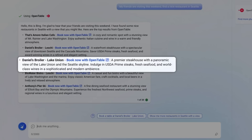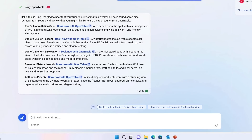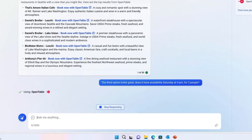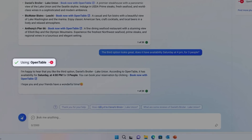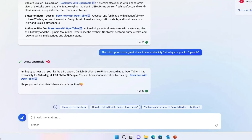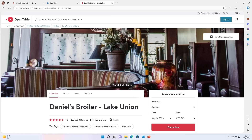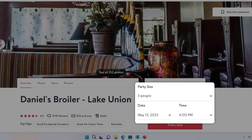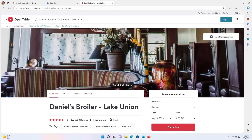Daniel Broilers in Lake Union seems like a cool place — I'm sure my friends are going to like it. I'll ask Bing to help book something for Saturday. You can see that the model automatically picks up OpenTable again to check availability without me telling it to do that explicitly, and comes back with a link to book. It already pre-populated the correct reservation details such as the group size and time. Now I can simply go ahead and book it directly on the OpenTable website with a single click.